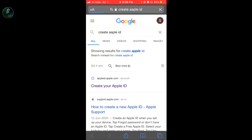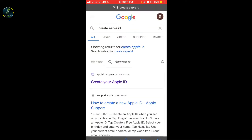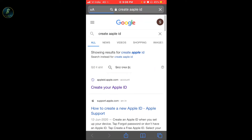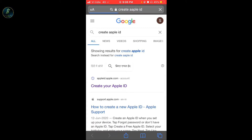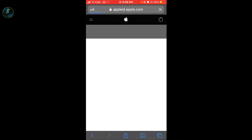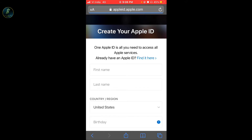I am going to create an Apple ID. You can click on Safari, and you can see it — you can look at the Apple official website.